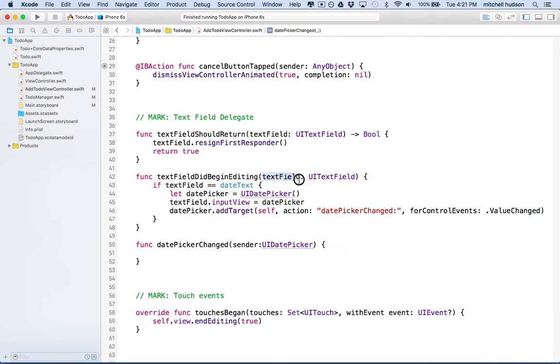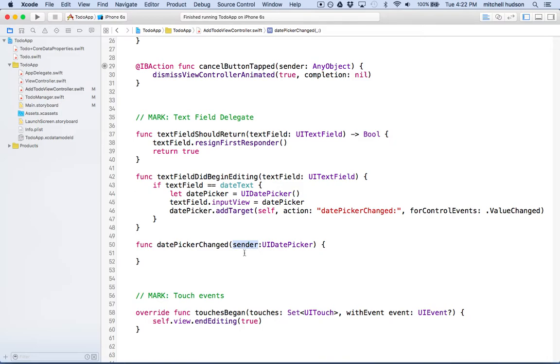Remember the colon signifies a parameter that this function is going to receive. So what we're going to do is type in sender colon UI date picker. It's just like this text field colon UI text field. This parameter receives a text field, and our parameter down here will receive a date picker. We can even change it from sender to date picker if you want.